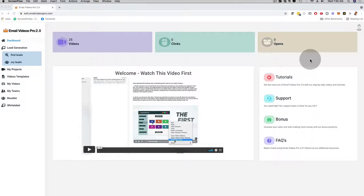Hey, how's it going? It's me Mario and I'm going to give you a demo of Email Videos Pro 2.0. Email Videos Pro allows you to play full-blown videos inside of emails for yourself and for your clients as well.